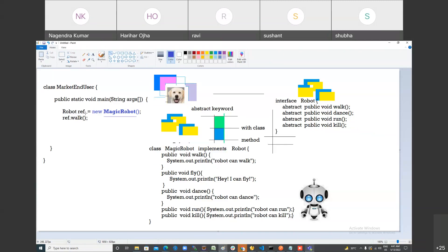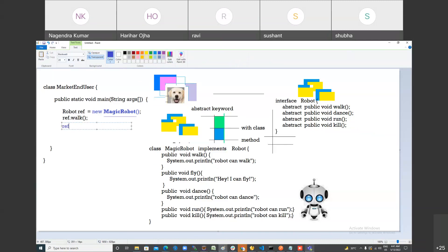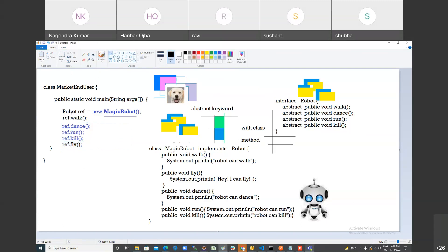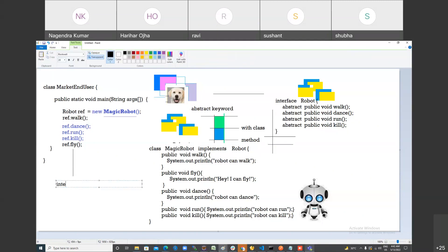The user never sees the implementation; they only see the declaration. The interface is in the user's hand. So the user can call walk, dance, run, and kill. But what about fly? You check the left side — Robot interface — do you have a fly declaration? No. So you cannot call fly, even though fly is defined inside the MagicRobot, because the interface does not expose it.